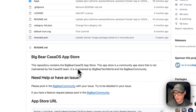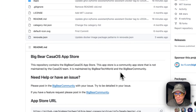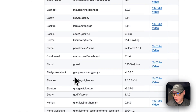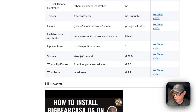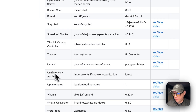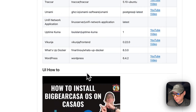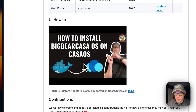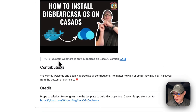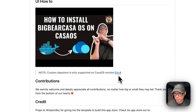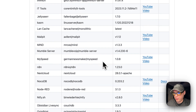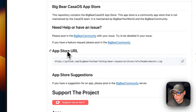We're installing via Big Bear CasaOS, a third-party app store maintained by Big Bear Tech World and the Big Bear Community. It has quite a few apps and is growing. The custom app store is only supported on CasaOS version 0.4.4 or newer.